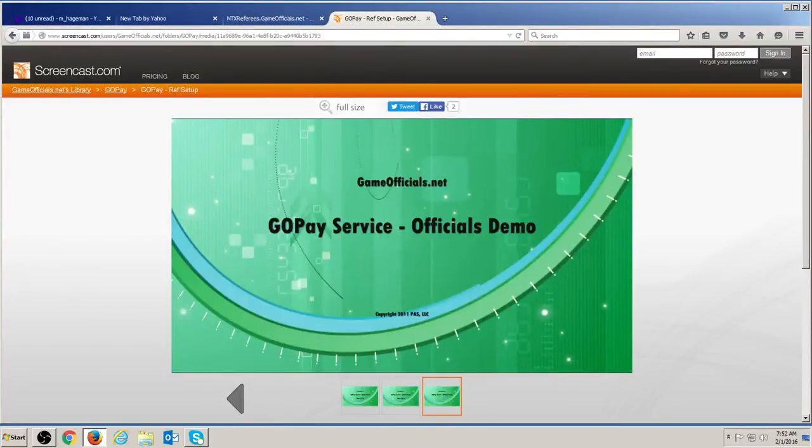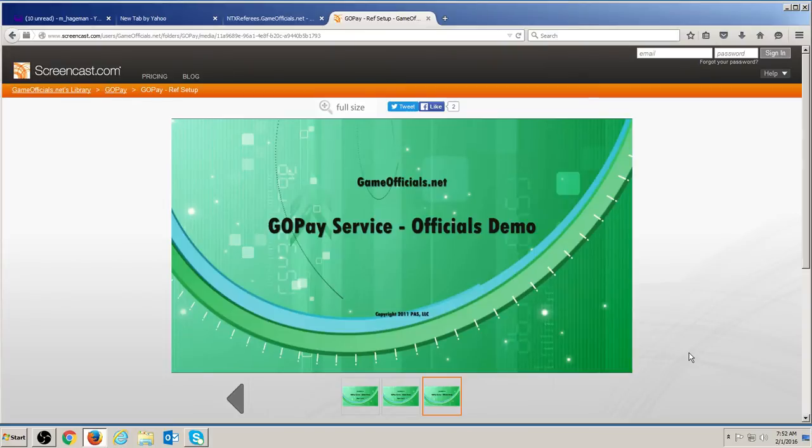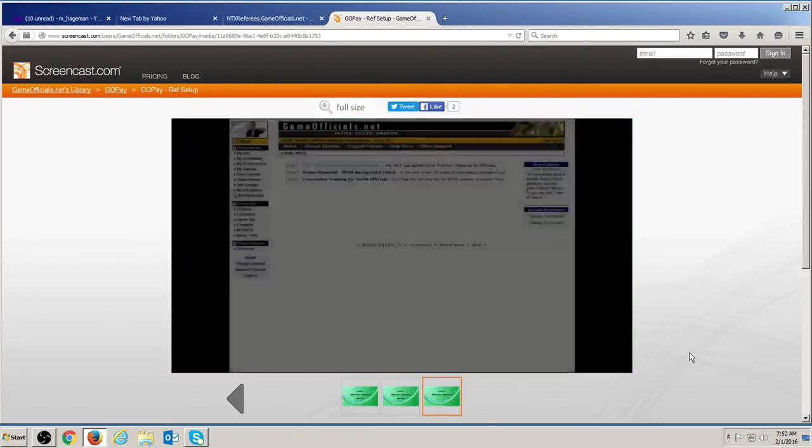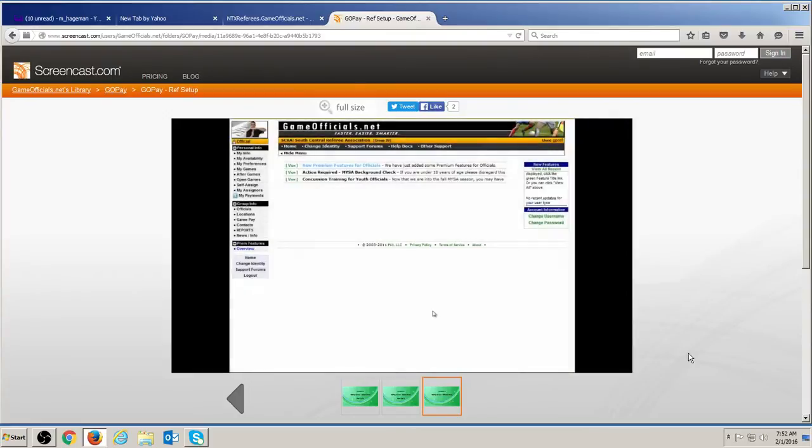Welcome to the GoPay service from GameOfficials.net. This video will explain the setup process to receive payments from the GoPay service. The My Payments page is your key to the entire GoPay process.